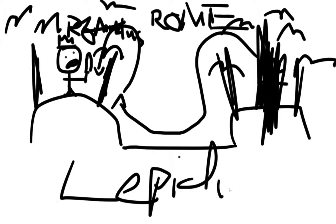Romulus founds Rome. Everything is great. I'm Lepidus. And this has been Lepidus Draws History with Lepidus. See you next time.